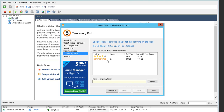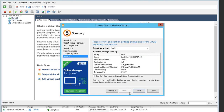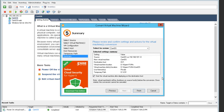On the Temporary Path step I pick up the hard drive that will be used to store the virtual hard disk before the conversion. On the very last step I can check out the summary of all the defined settings I've chosen, and I'm also able to start the virtual machine after deploying it on the destination host.